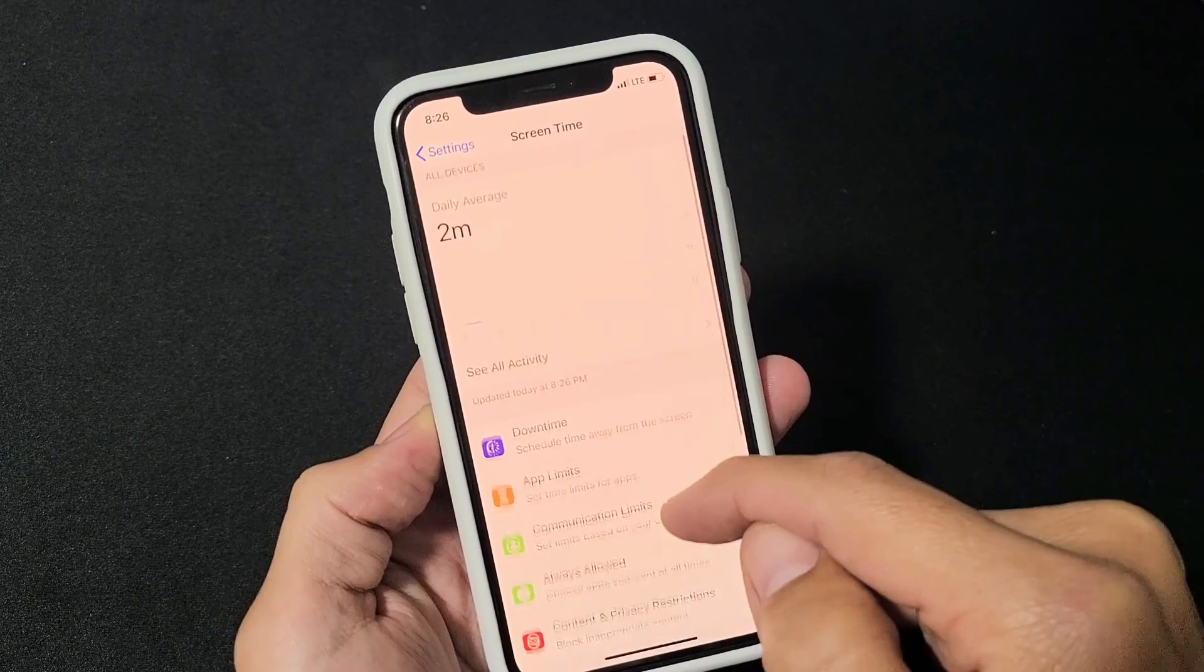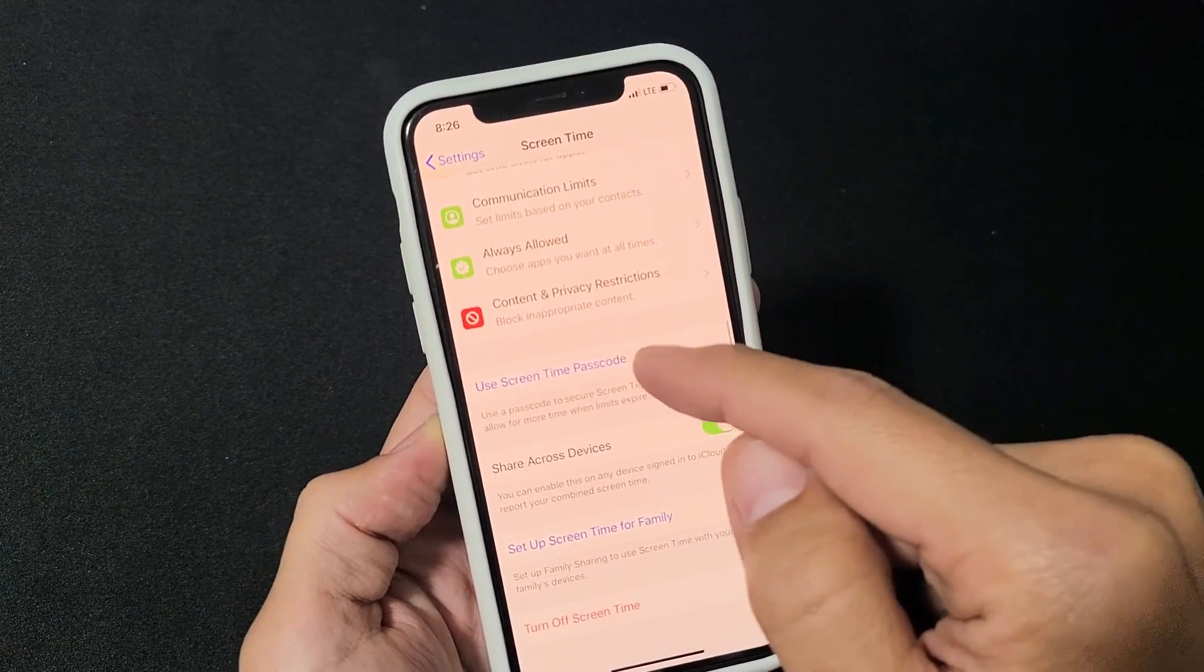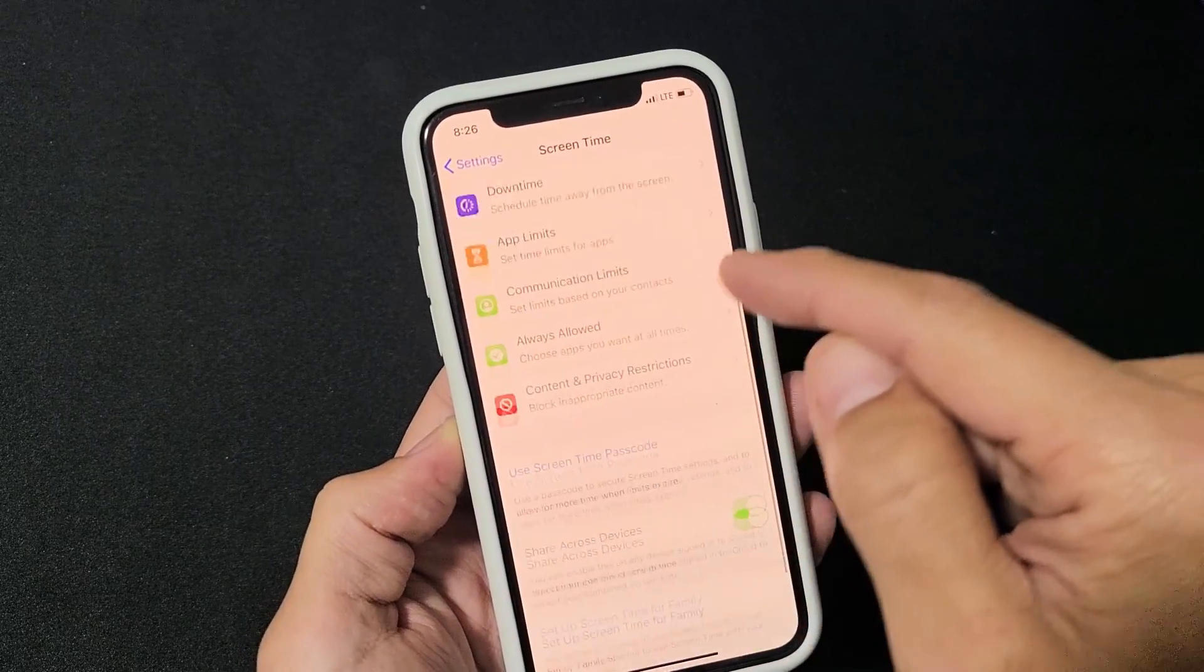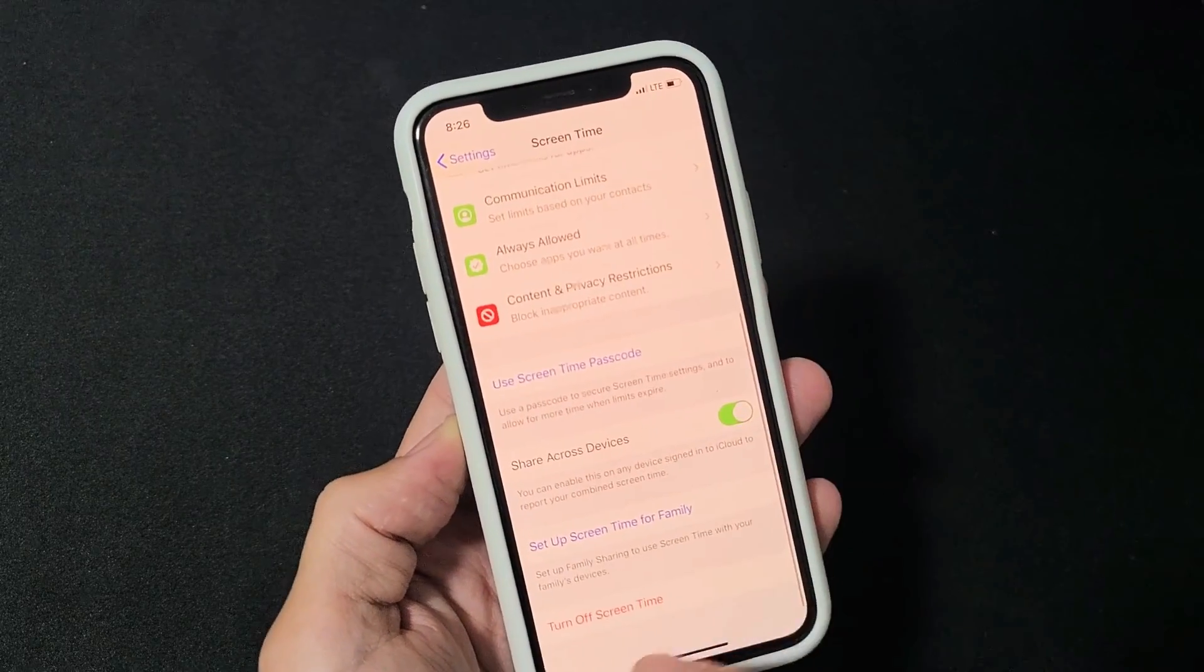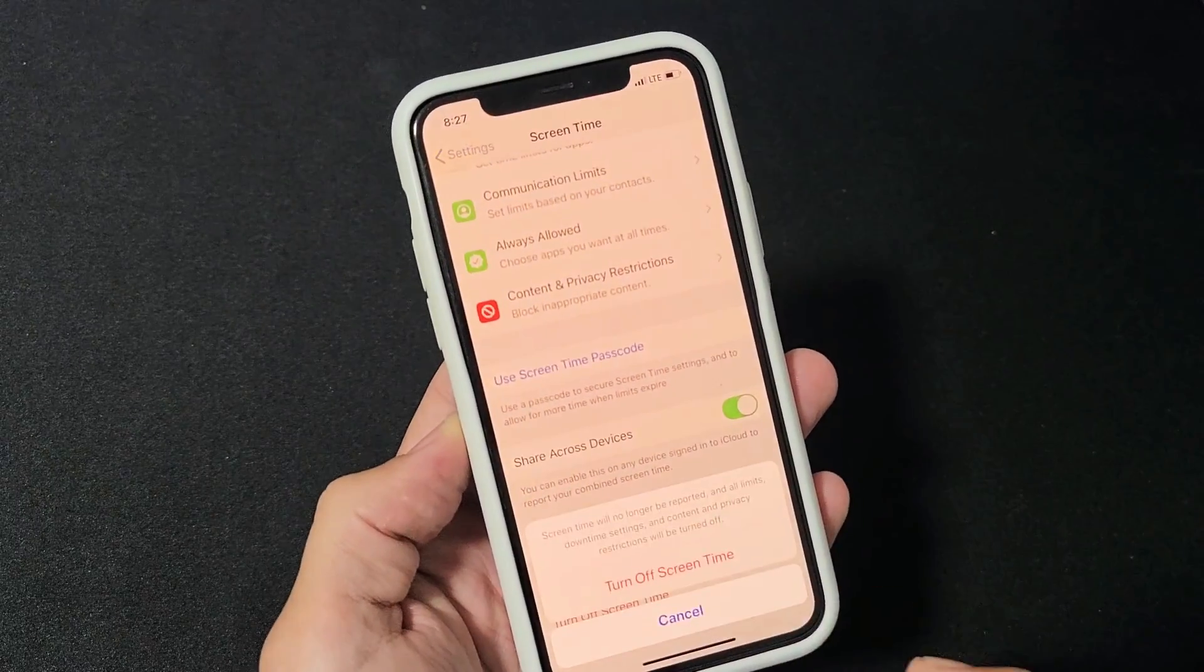And now you can see mine is actually turned on right now. But if you scroll all the way down, it says turn off screen time. So let's go ahead and turn it off.